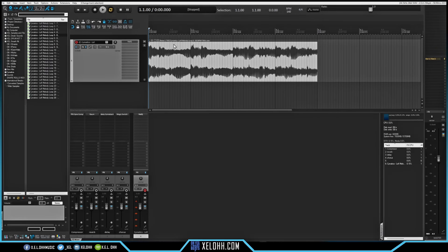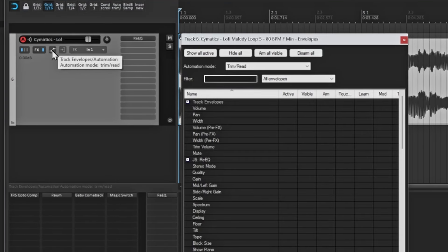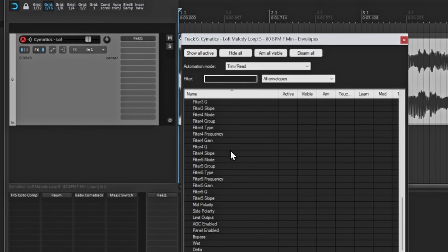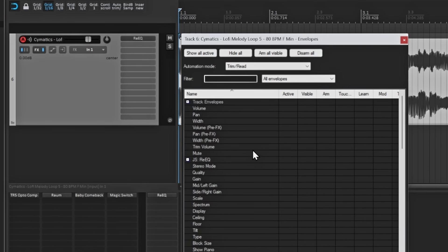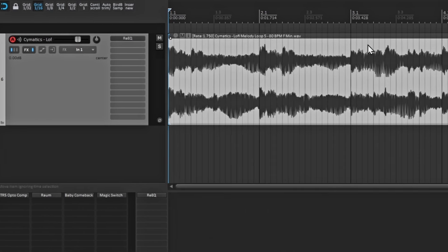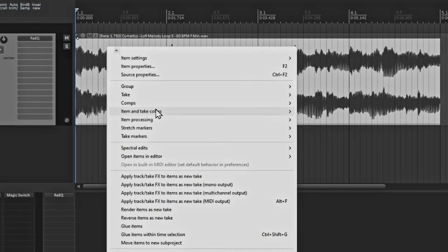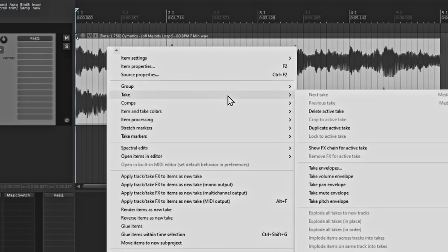The first thing you can actually do is create what's called a pitch envelope. Reaper does have a pitch envelope that you can actually use. I know you don't see it when you first click on your automation — this little button here will take you to your automation and you don't see the pitch envelope in there whatsoever. So in order to actually get the pitch envelope to show up, right-click on your item and then go down to Take, and inside of Take you'll see it has Take Pitch Envelope.